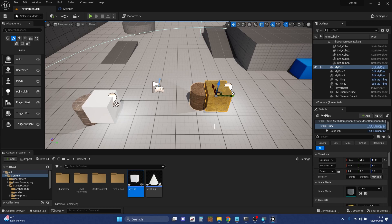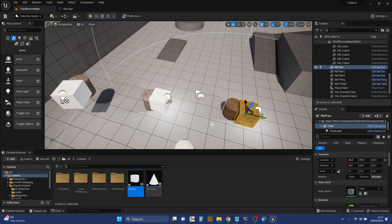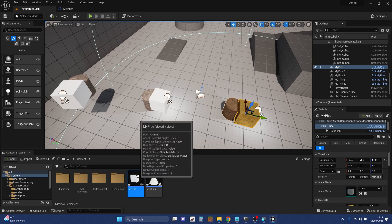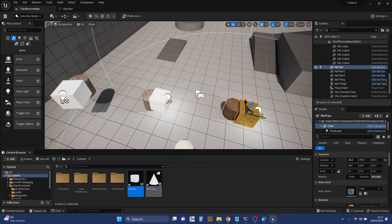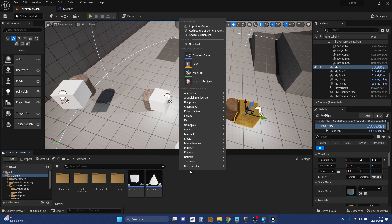The other thing I'm going to show you is inheritance. Every Blueprint that you create has to inherit from something. Most of the ones that are physical things in the world will inherit from a thing called Actor. This one is inherited from a thing called Static Mesh Actor, which is why Static Mesh is the root element of this particular Blueprint. What I'm going to do is create a new Blueprint and make it inherit from this Blueprint — which is MyPipe, the one I've created myself.